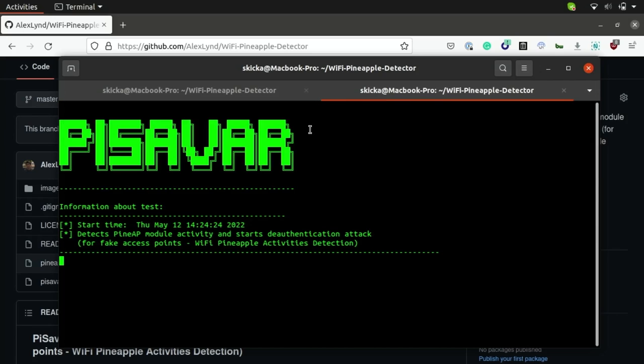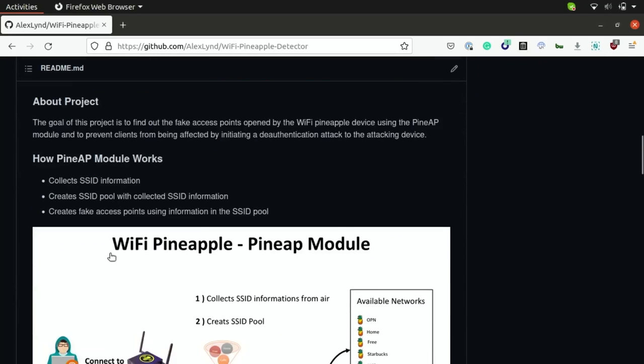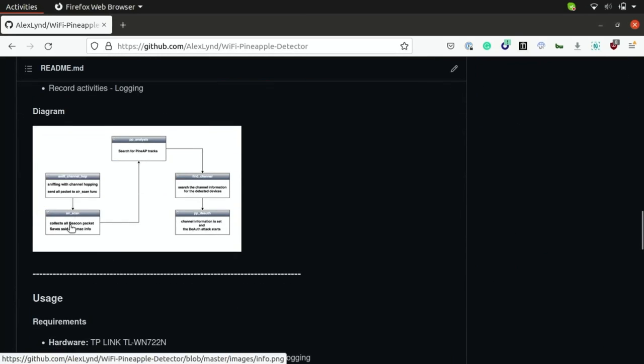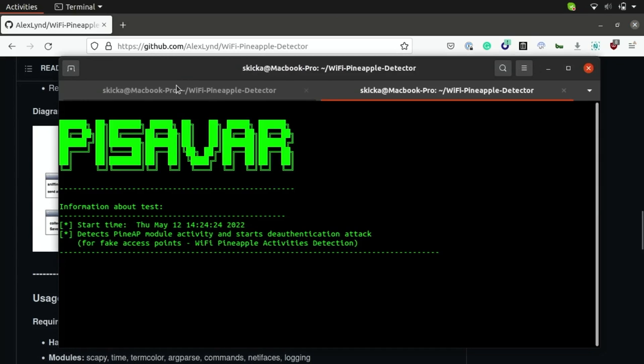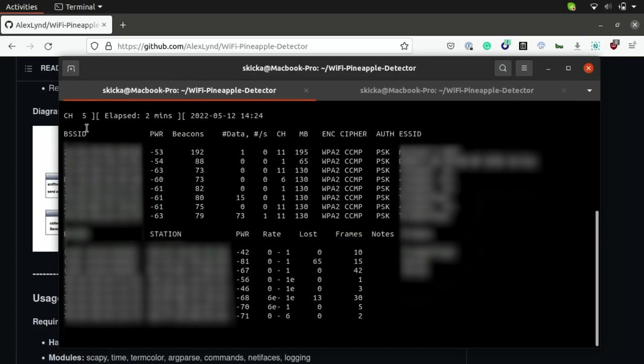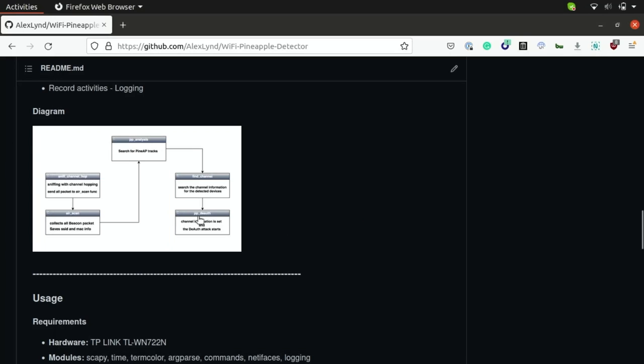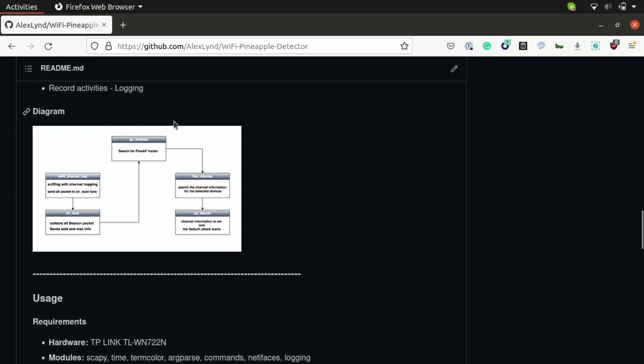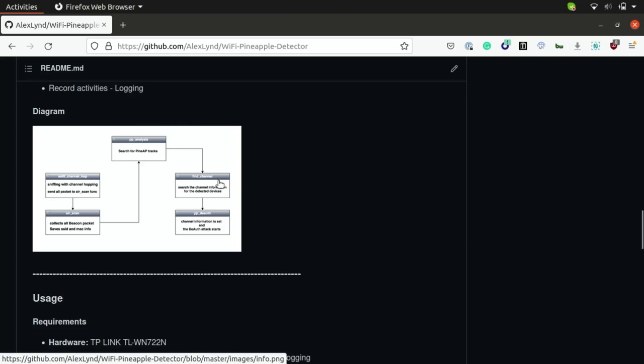So this should start the pySavar scanner and as you can see from the attack flow here the way that this is going to profile pine ap activity is it's first going to sniff with channel hopping so basically using the aerodump ng module to change between all the different Wi-Fi frequencies and look for activity on all these channels, then it's going to gather all the beacon packets that are being emitted to save the SSID and MAC information and then use python to automate scanning through this data to profile for wi-fi pineapples by looking for a single MAC address that's emitting multiple networks and then if this is detected then it's going to use this information to determine which MAC address it needs to run a deauthentication attack against.